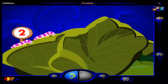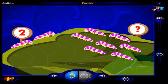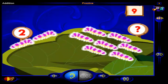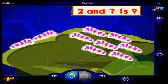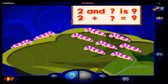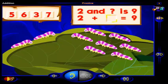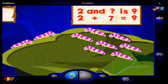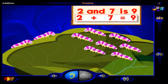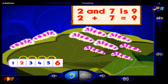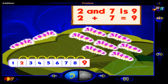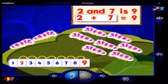Here are two caterpillars. Here are some more caterpillars. Now there are nine caterpillars altogether. So two and the number of caterpillars here is nine. Two plus what number equals nine? Drag a number here and when you're done, click OK. That's it! Two plus seven equals nine. One, two, three, four, five, six, seven more caterpillars is nine caterpillars. So two plus seven equals nine.